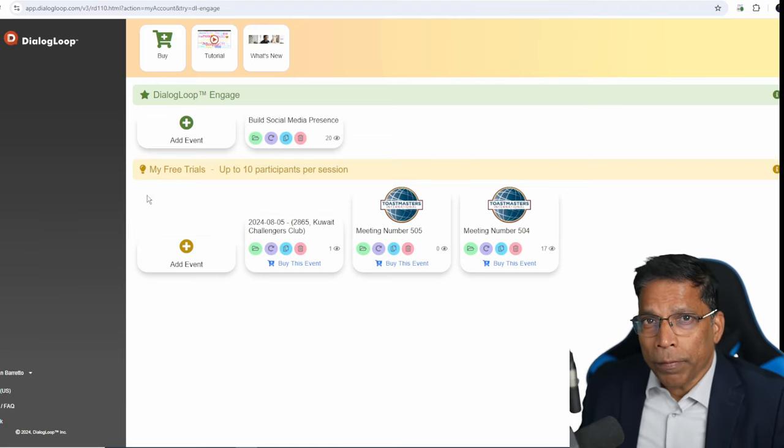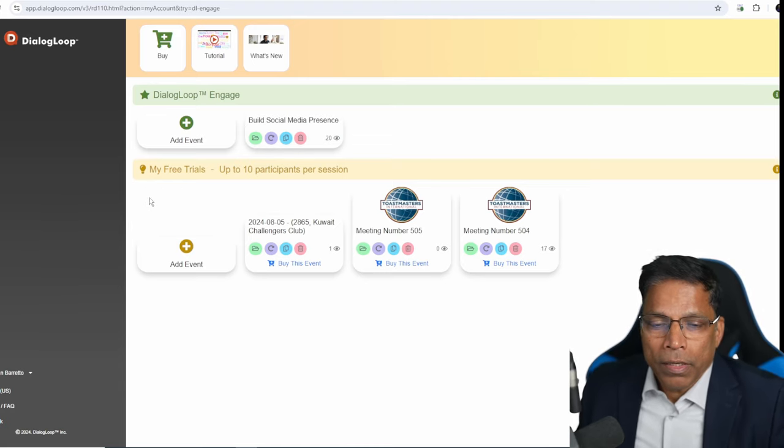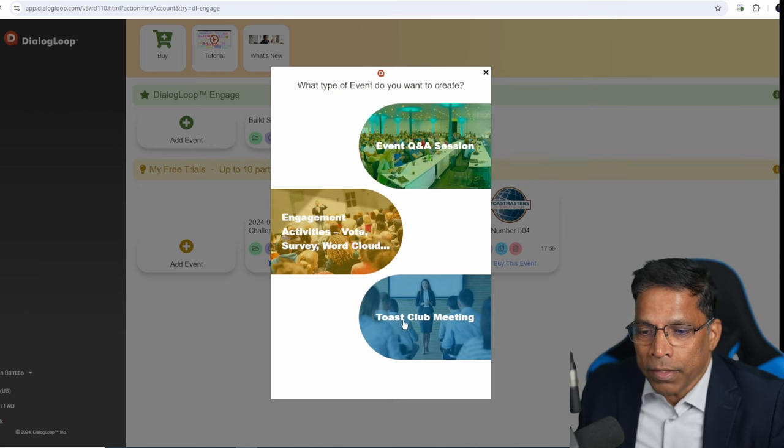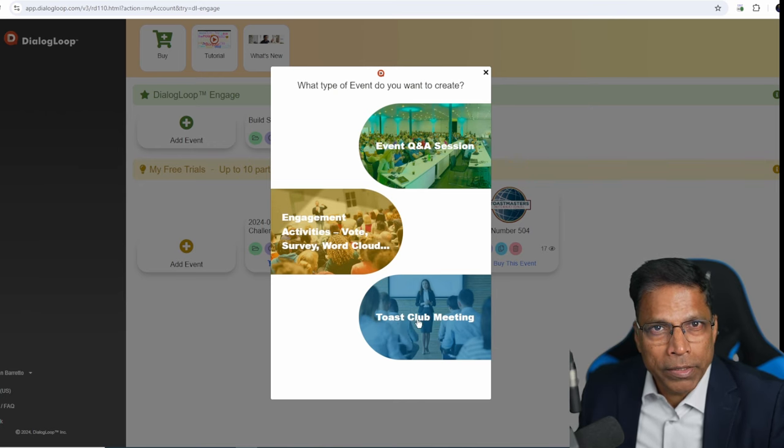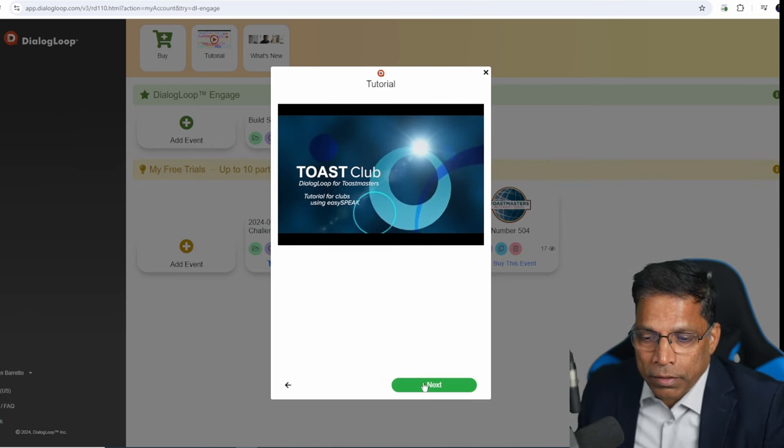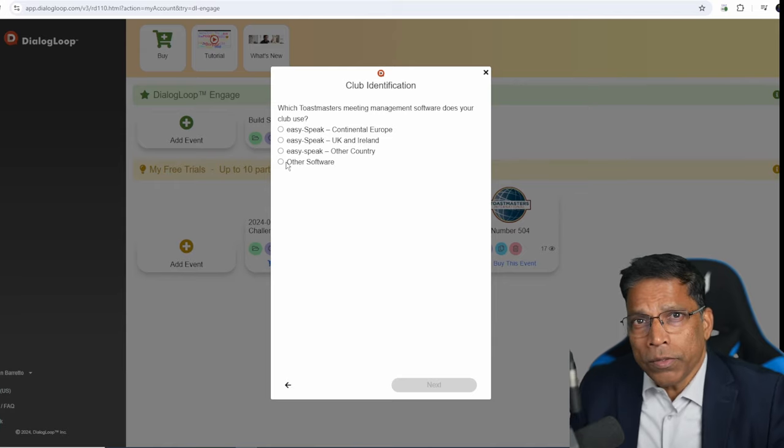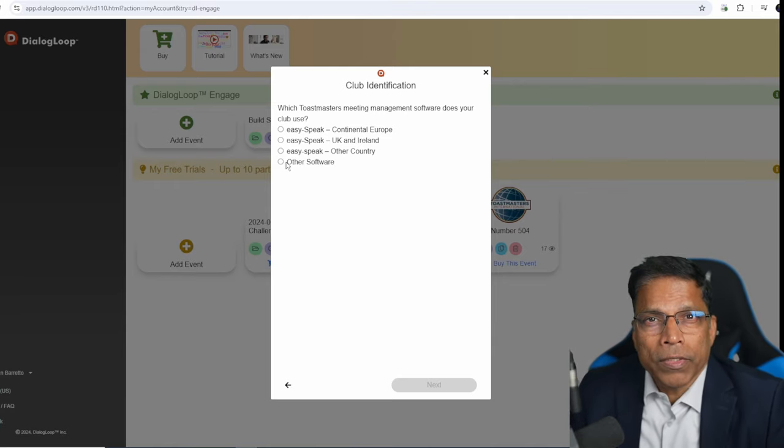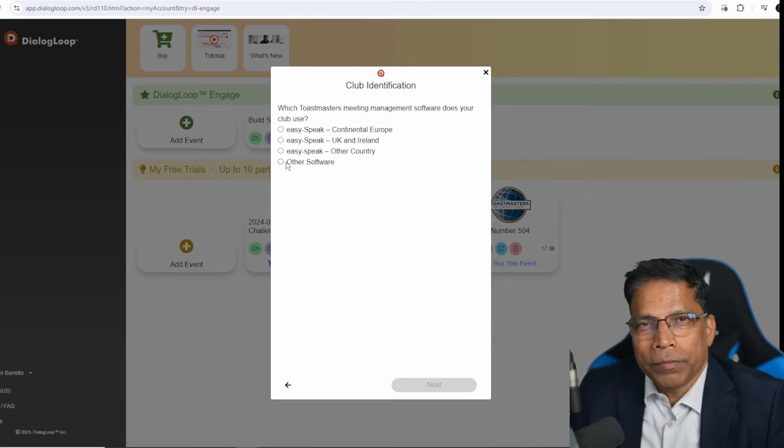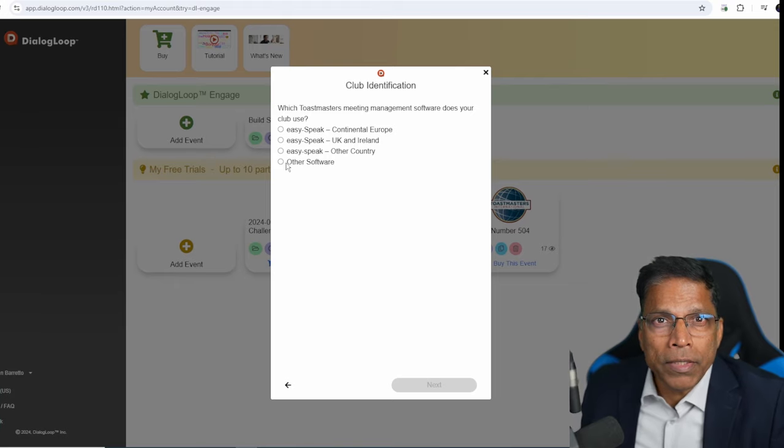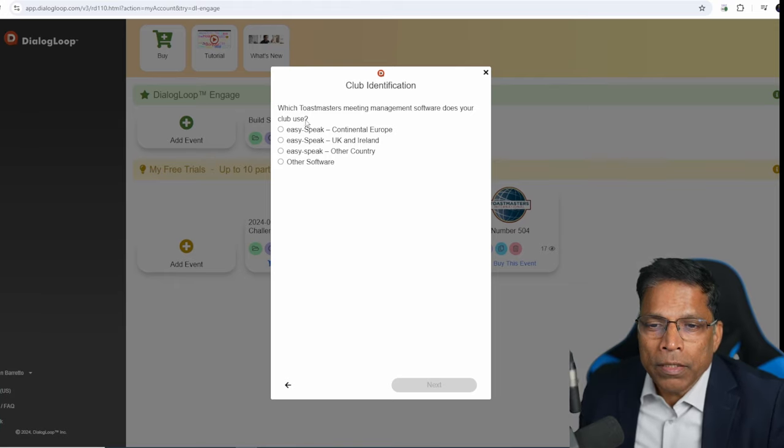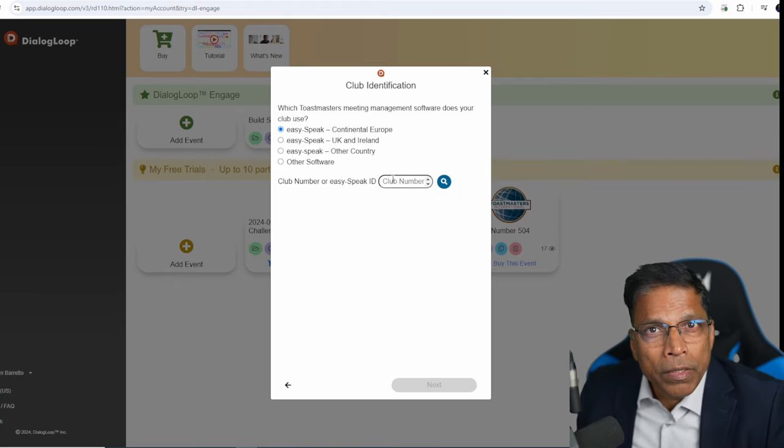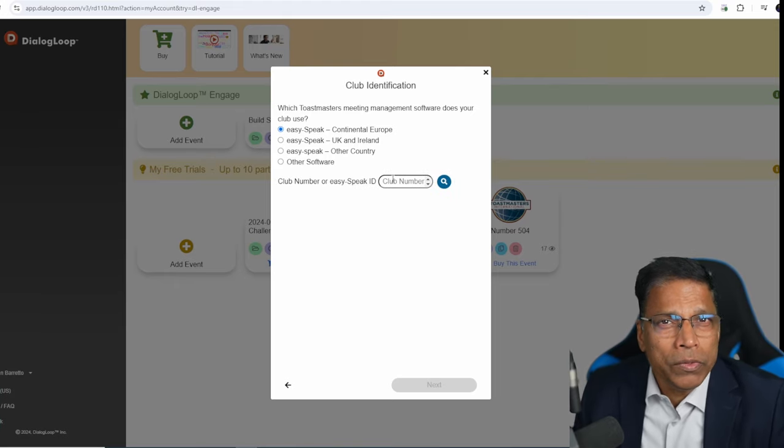To set up your meeting, click on add event under my free trials. Then select Toast Club meeting. Then click next. This tool integrates directly with EasySpeak meeting management tool. If your club uses EasySpeak, simply select and enter the club number and you are good to go.